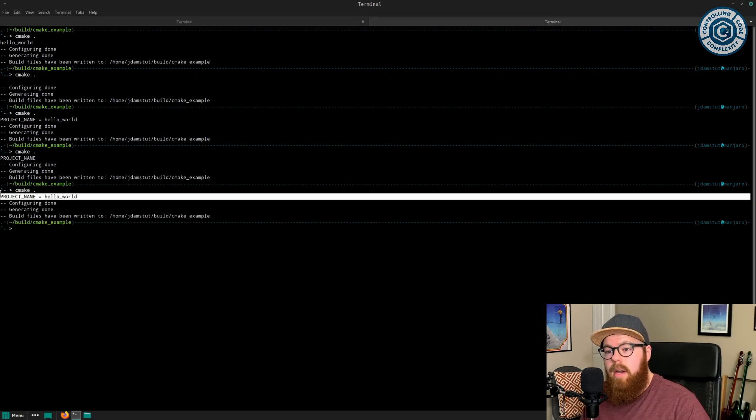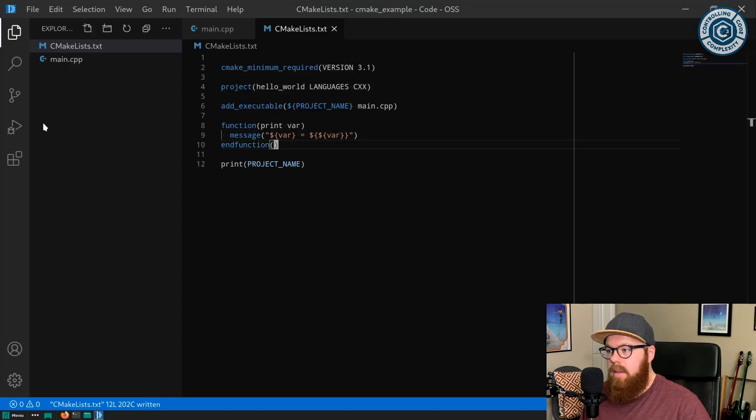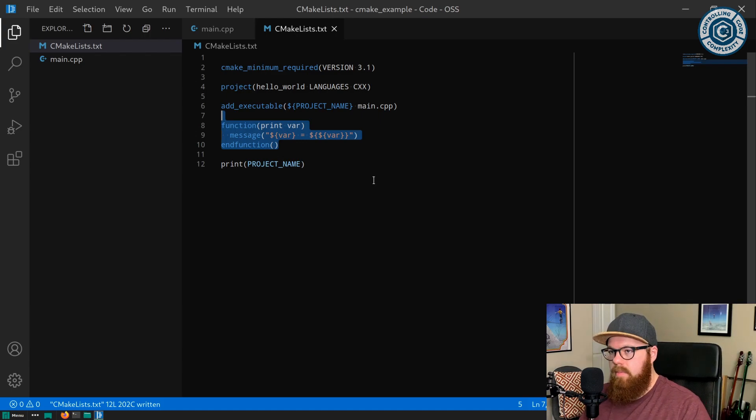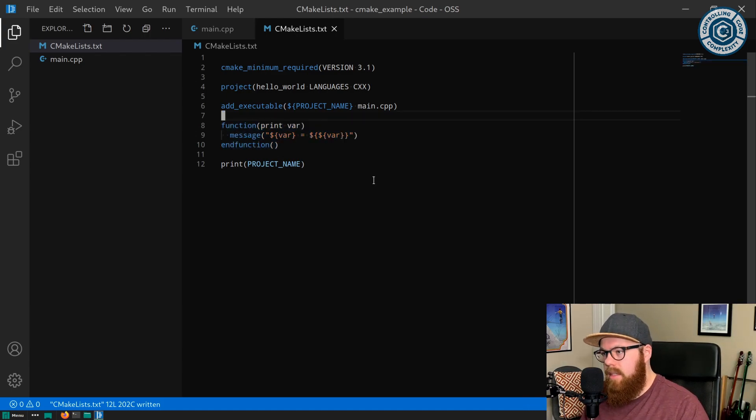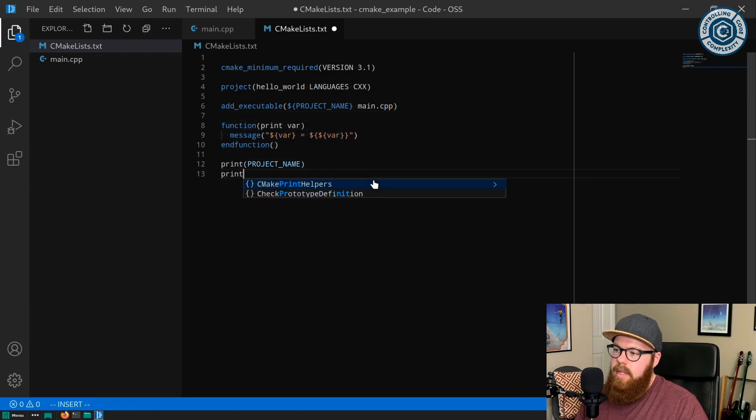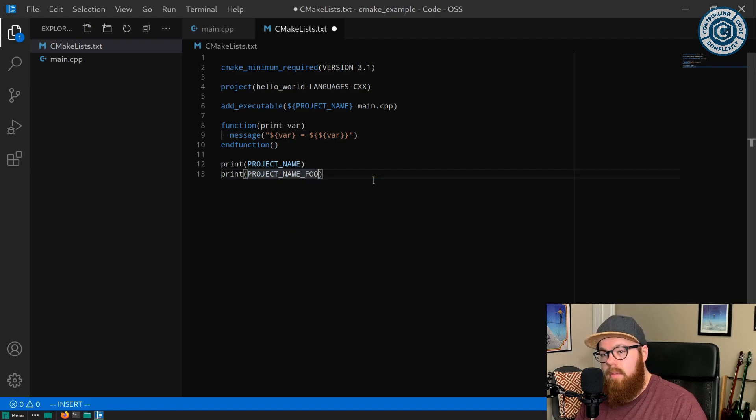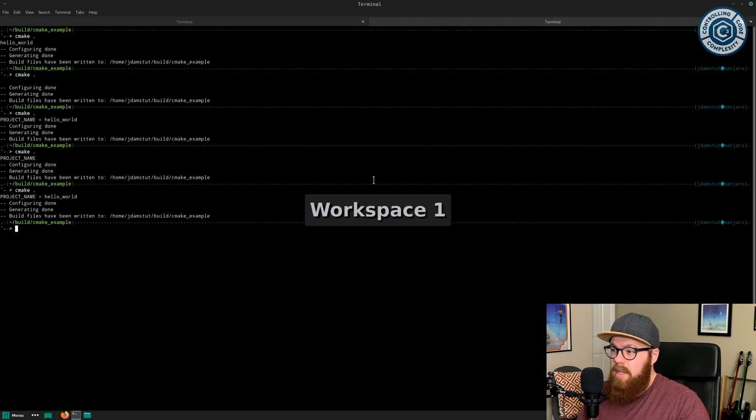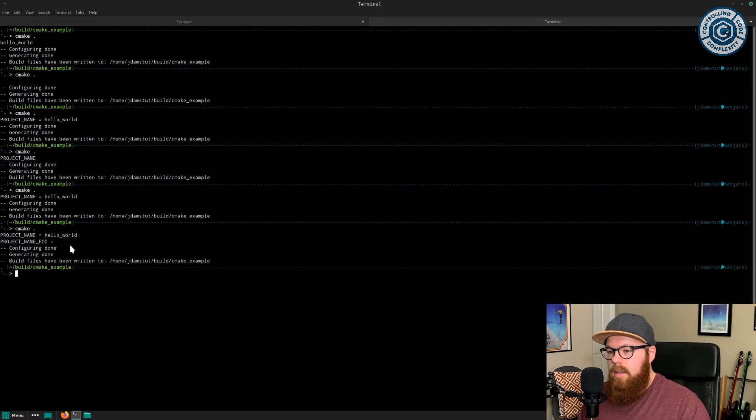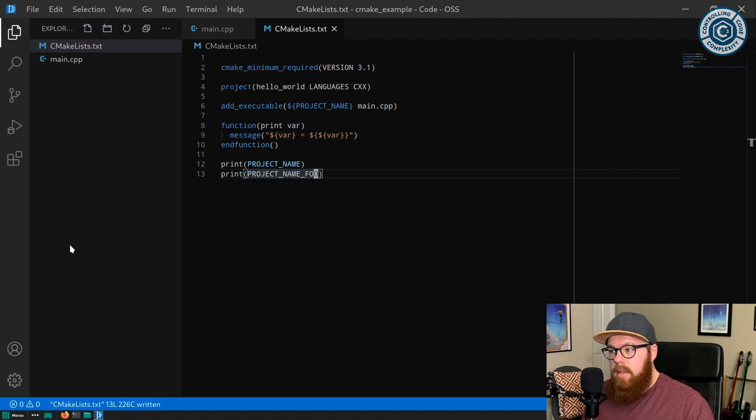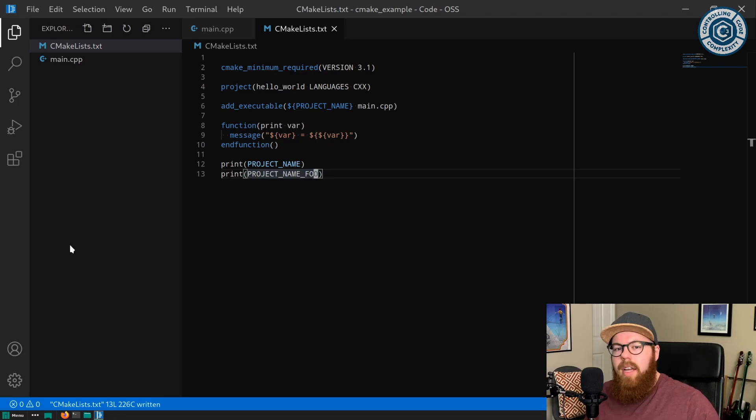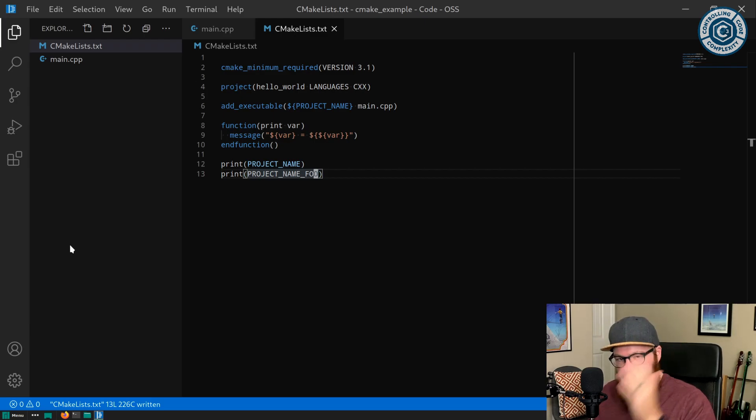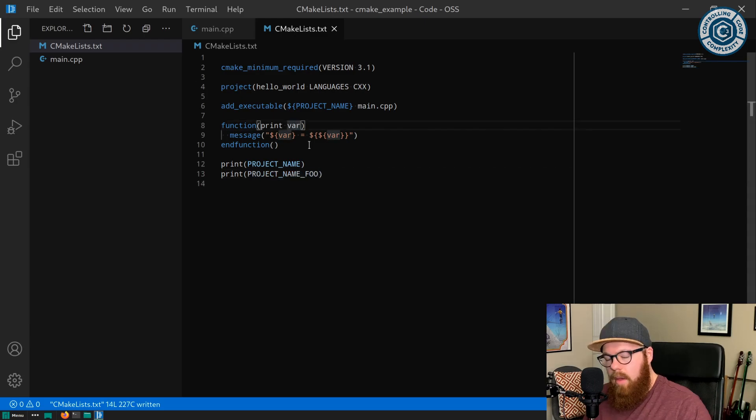So now anywhere you are in your CMake, if you establish this function super high up in your root CMake list, we can go and just print all kinds of things. Like print, if we said project name foo, that would be empty and we would see that. We'd see the value of project name foo is nothing. So this can be really helpful when going throughout large CMake code bases and you don't want to rewrite the same message command over and over again. I just want to print that variable. This is a really useful version of that to use. However, we can do a little more.